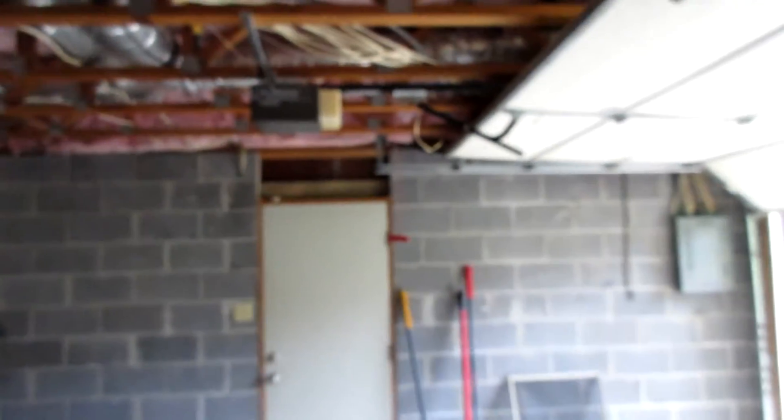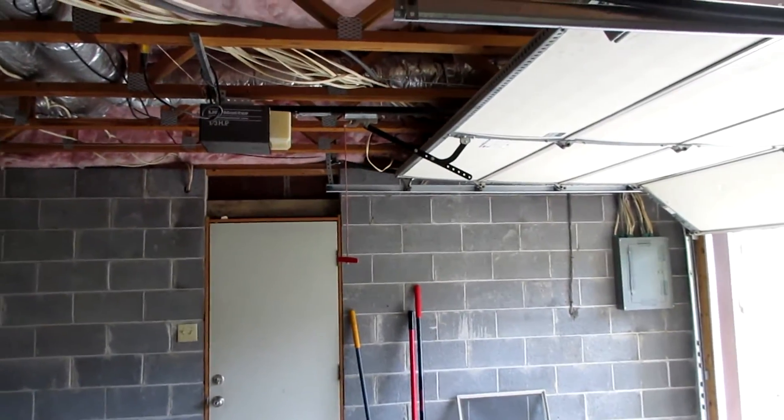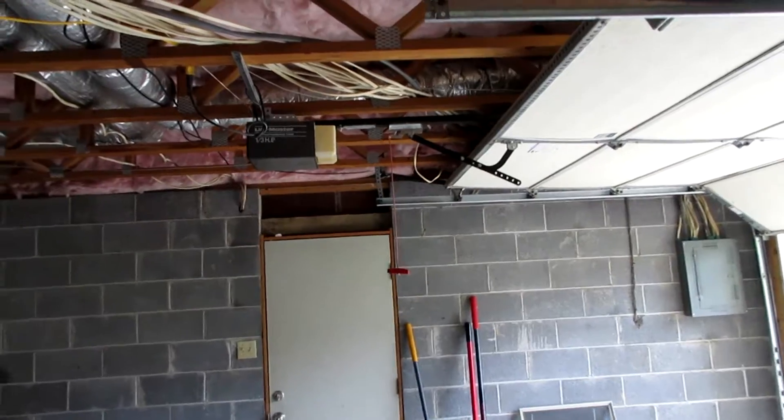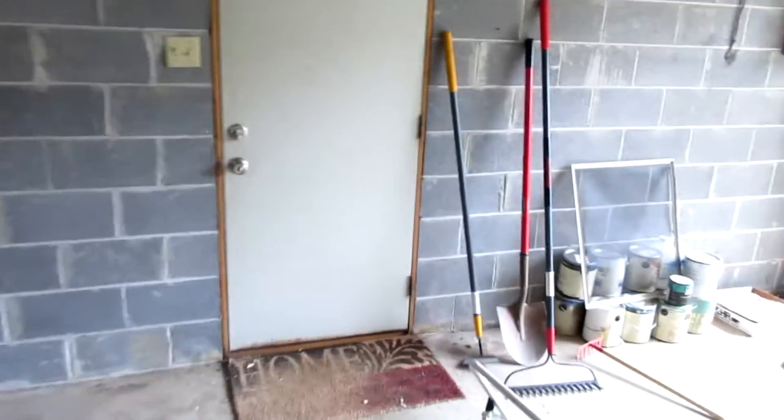Alright, so here's what's happening on this one. The garage door will not go down. It's detached right now from the trolley.